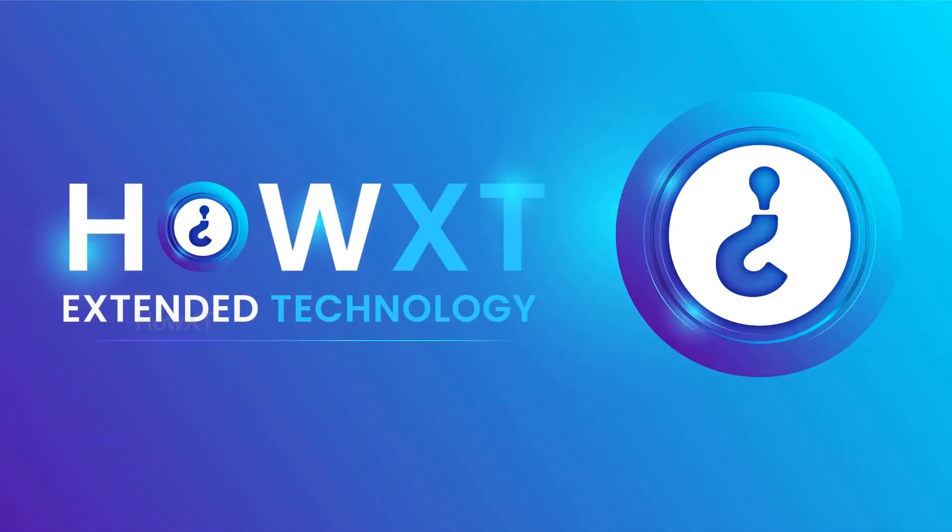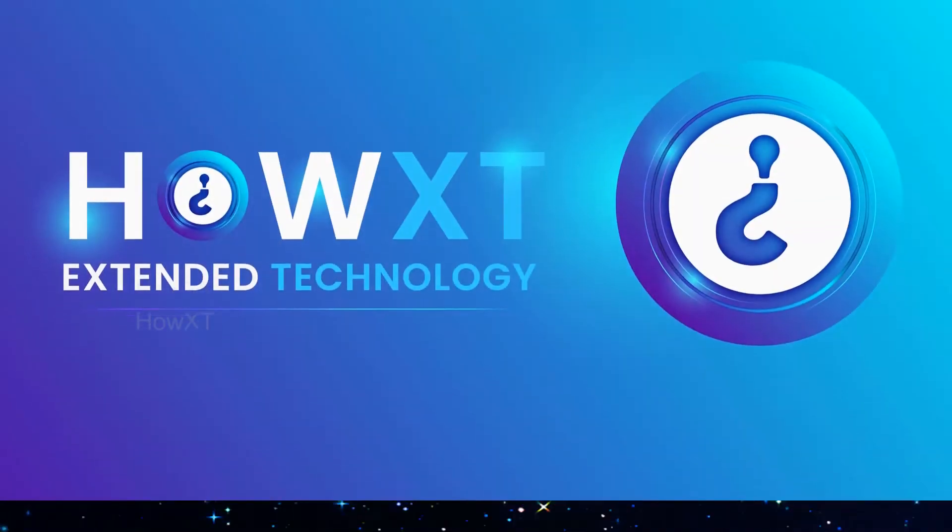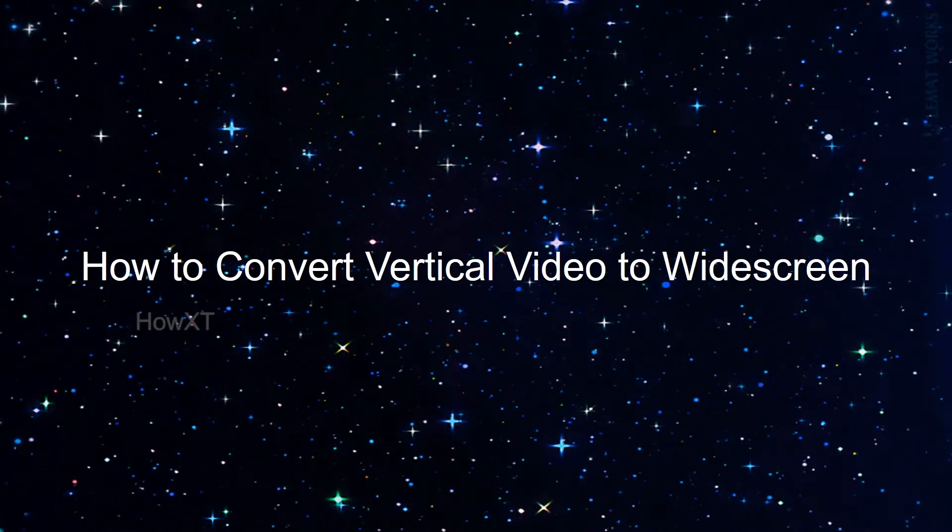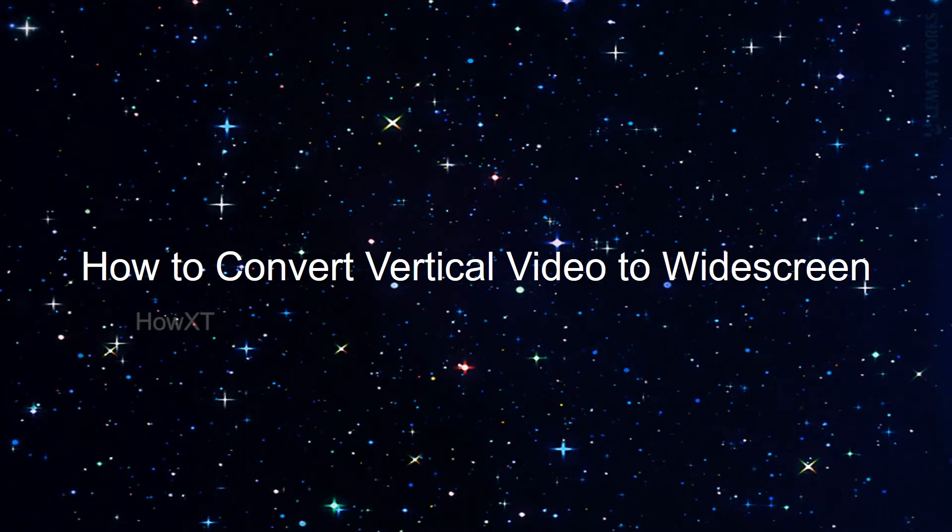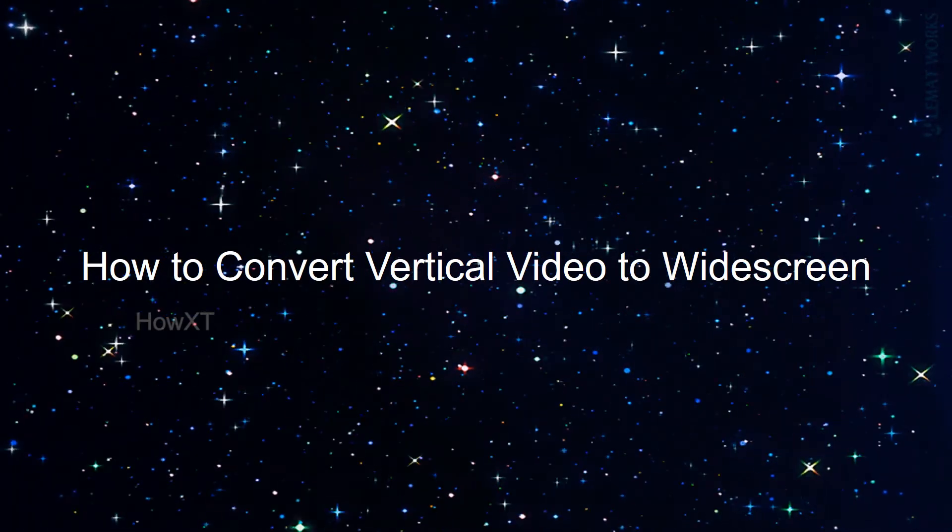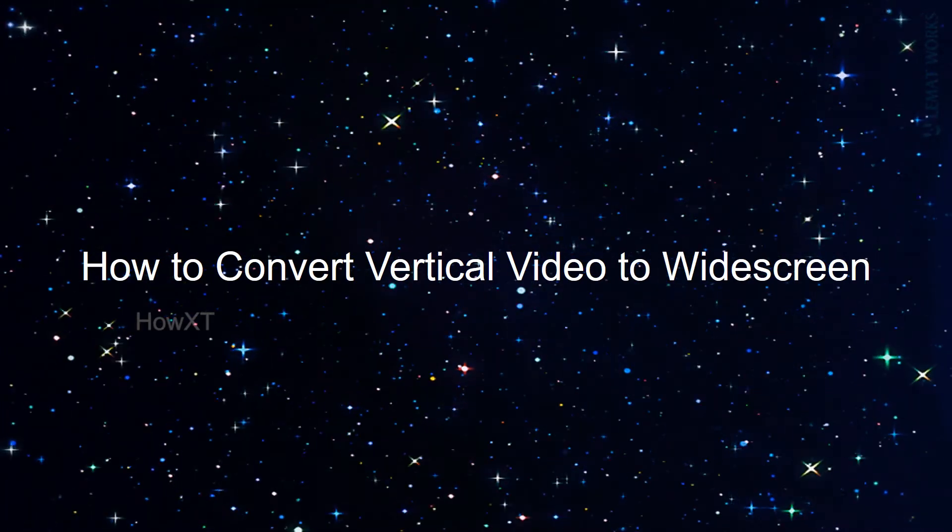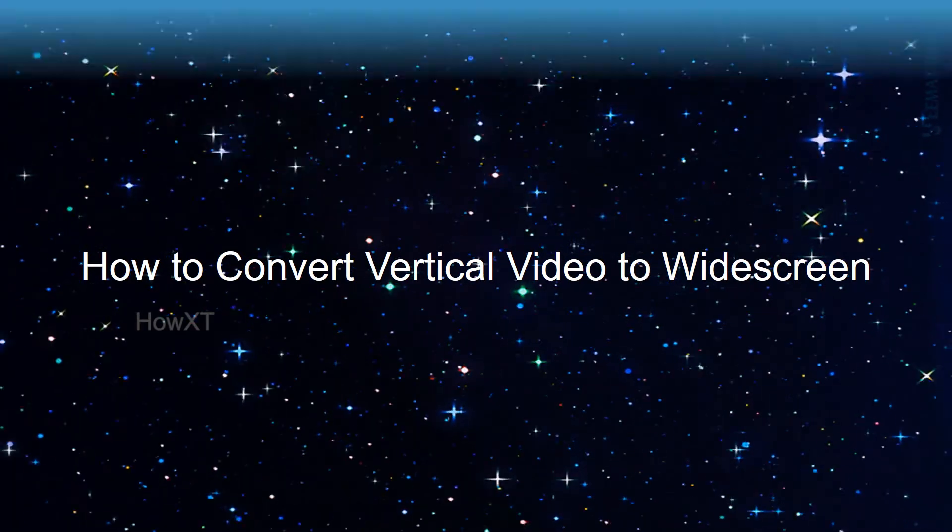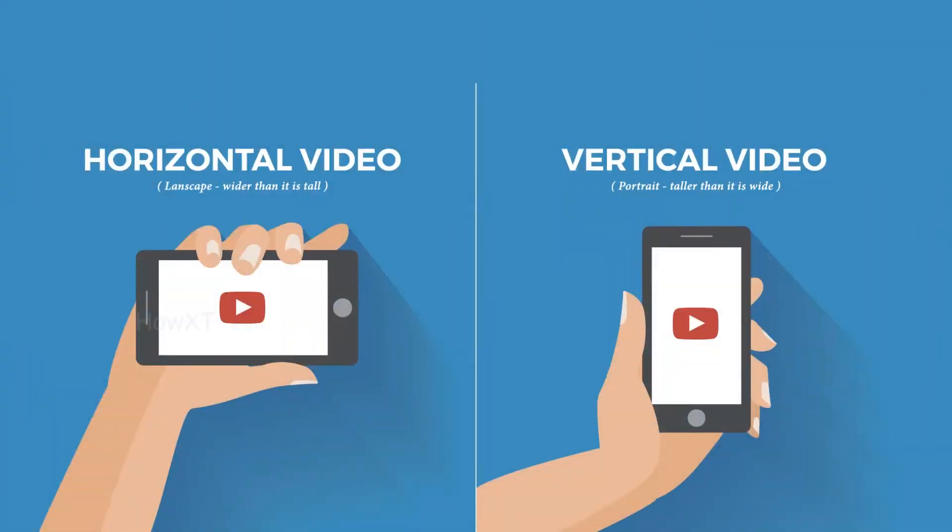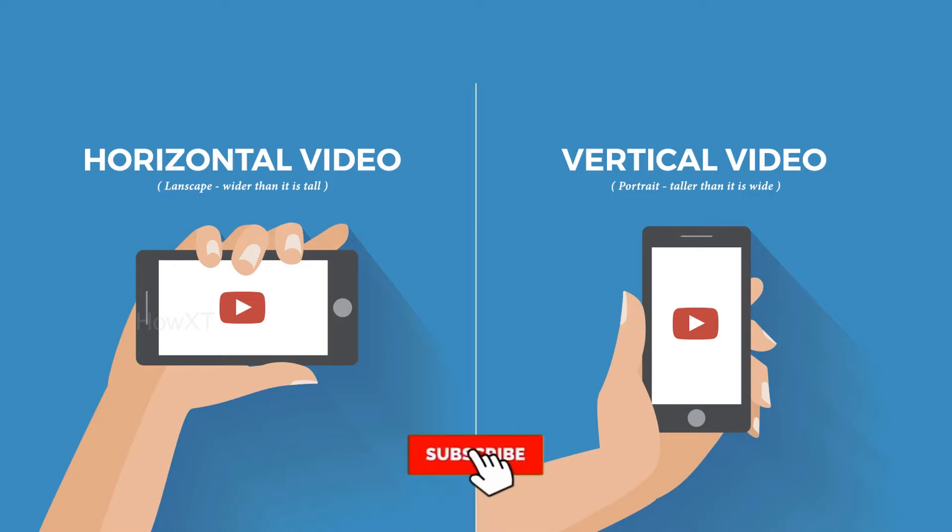Good day to everyone. Today I would like to share how to convert vertical video to widescreen in Adobe Premiere Pro. As you see, this is horizontal video and vertical video. Now I would like to show you the vertical video converted into widescreen. Let's see the output.